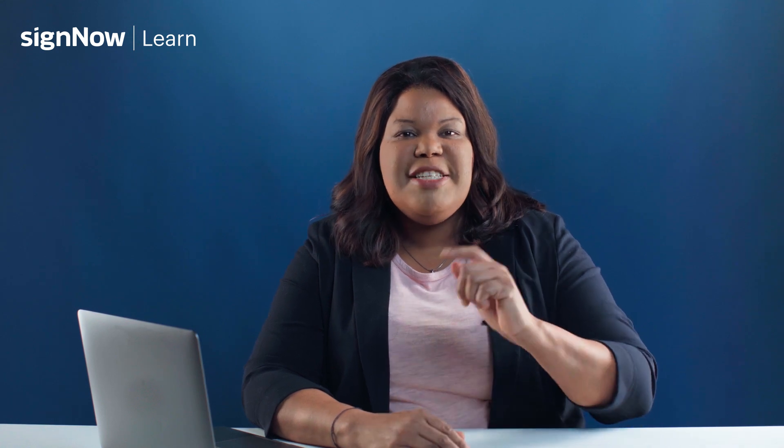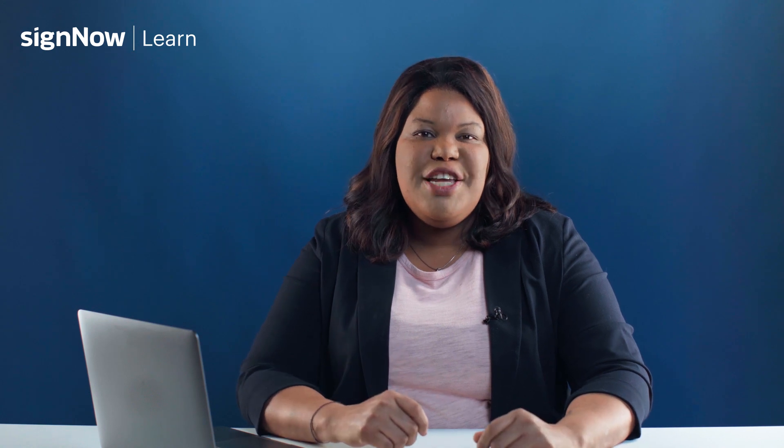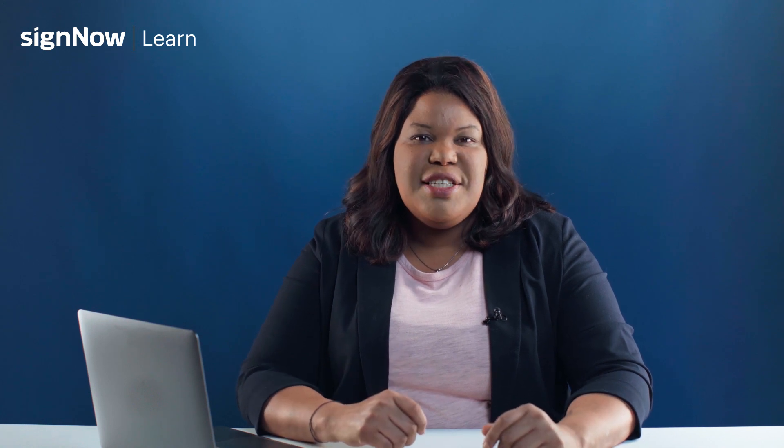Hello and welcome to SignNow, the best e-signature solution out there. Watch this video to stay current with all the ways electronic signatures can benefit your business and streamline your day-to-day processes.